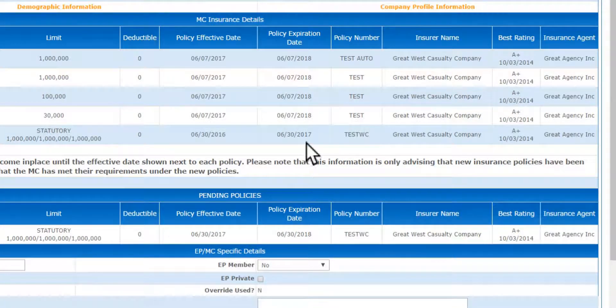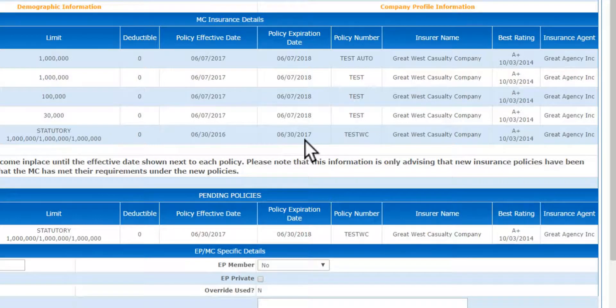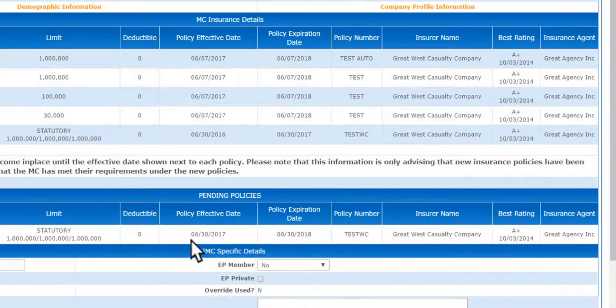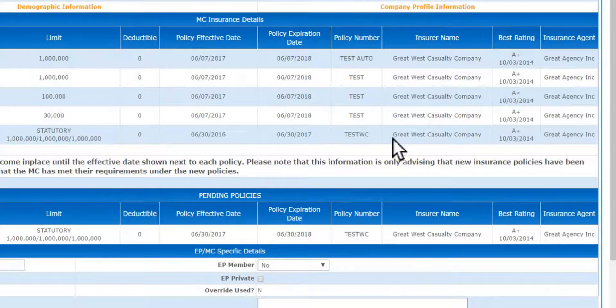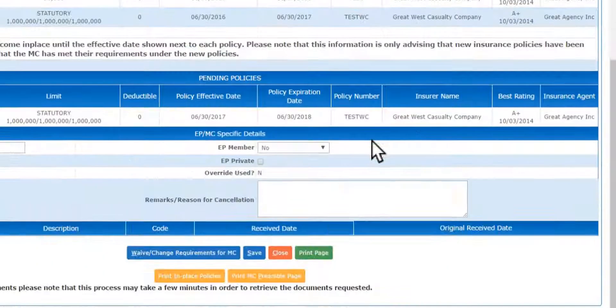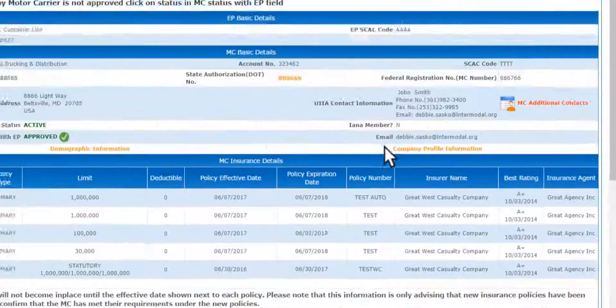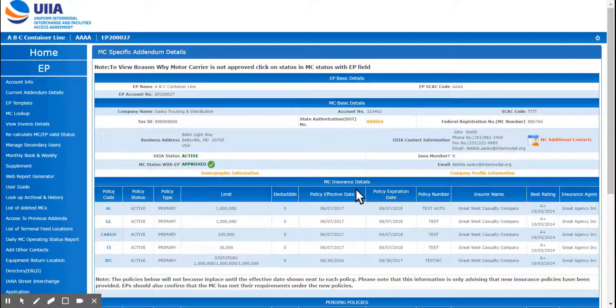Like this motor carrier currently has a workers comp that's due to expire on 6/30, but they also have a pending policy already in place that's going to take care of the renewal on that one workers comp policy.